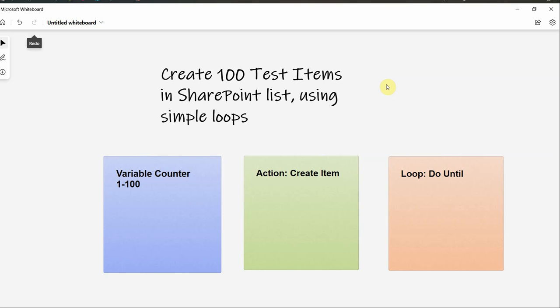Hello and welcome. Thank you for joining me today. So we're going to have a small exercise and I'll show you how to create some test items in SharePoint list using simple loops in Power Automate.